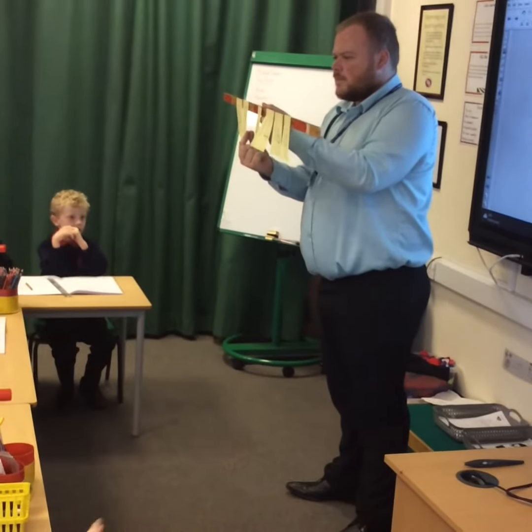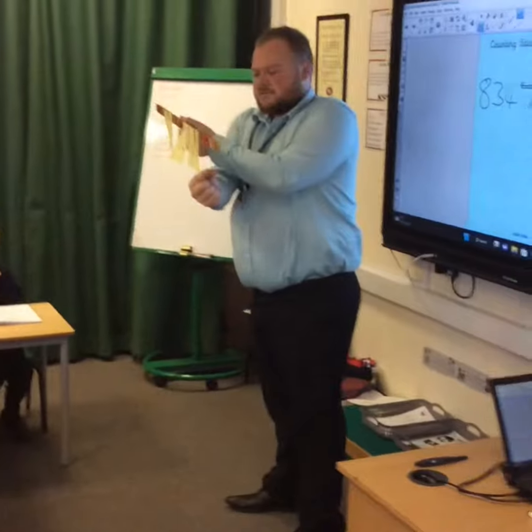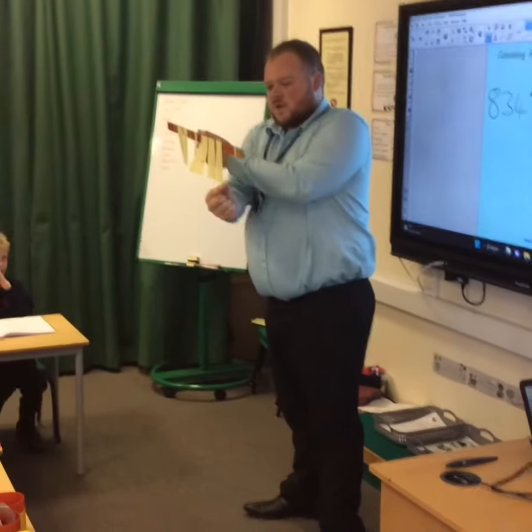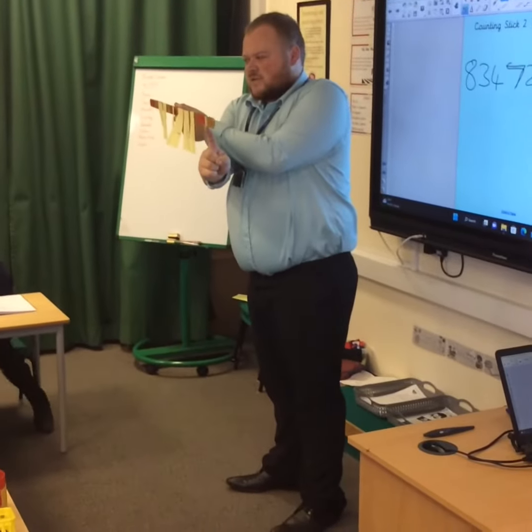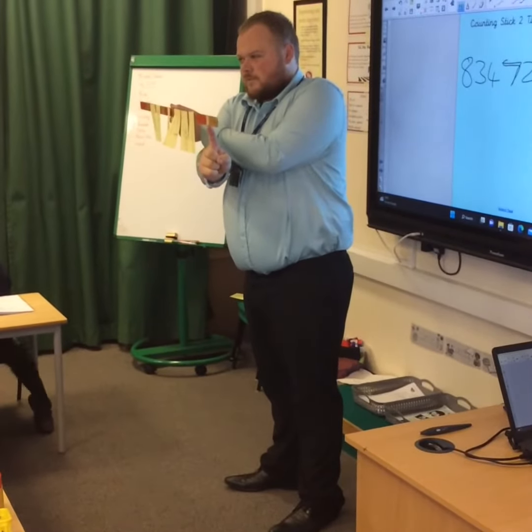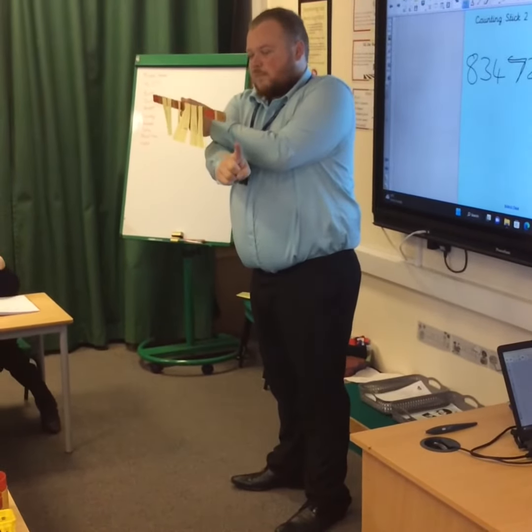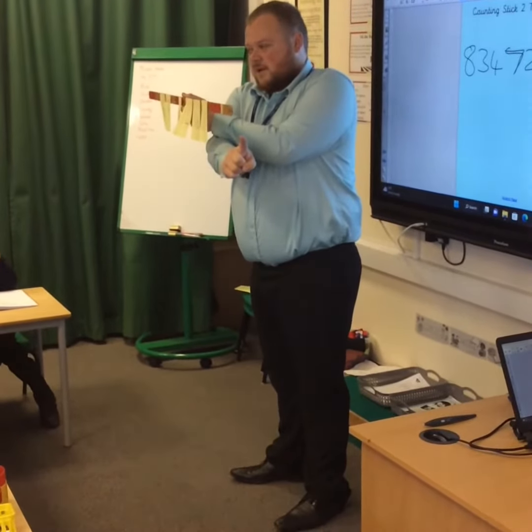Two times five? Ten. Two times ten? Twenty. Two times eleven? Twenty. Two times eleven? Twenty. Mr. Austin's house number? Twenty-four.